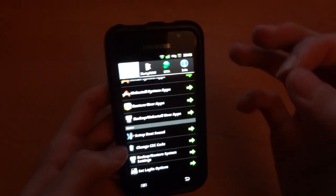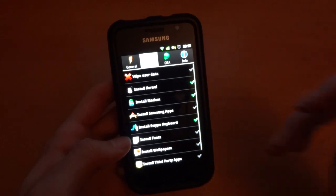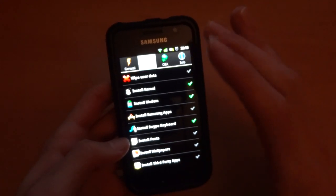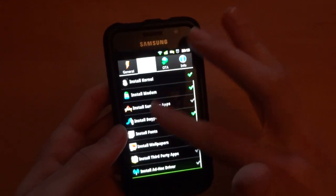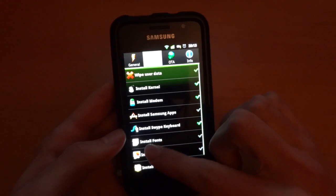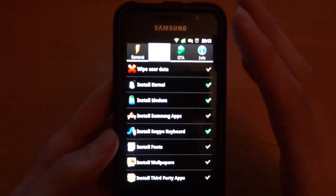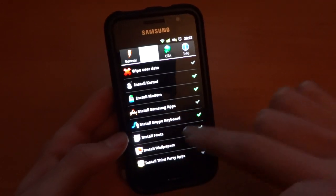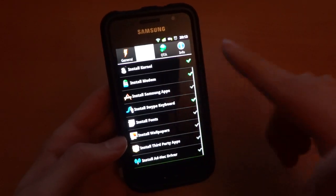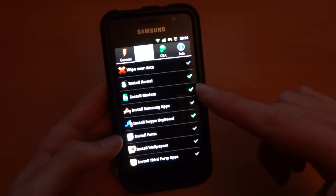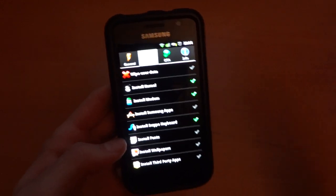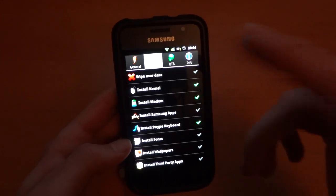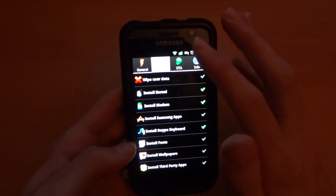Now, if you're flashing a darky ROM, you will have these options. And you'll be very familiar with these because they've been around for quite a while. Just remember at the bottom we've got ad hoc driver as well. And so, obviously, I don't have to go into depth of these, but wipe user data, install kernel, install modem, system, Samsung apps, swipe, fonts, wallpapers, third party apps, ad hoc driver. Tick to install, or tick to wipe, untick to do the opposite. Simple as that. And that's when you flash a darky ROM ROM.